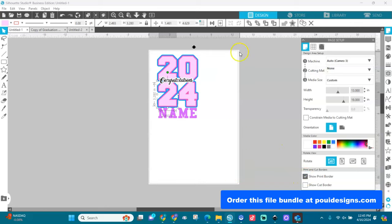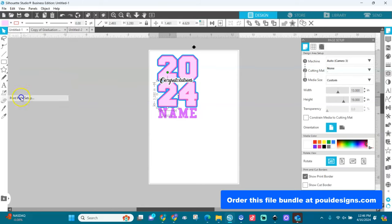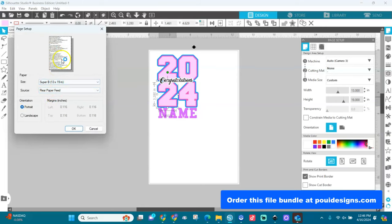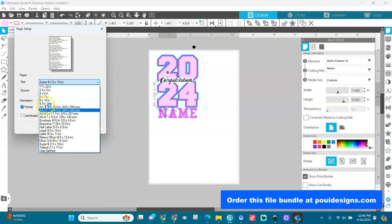Now we're going to set the print border. Go to File > Print > Page Setup. The media size should be 13 by 19 and orientation should also be portrait. If you can't find it, go in and find it — Super B is 13 by 19.